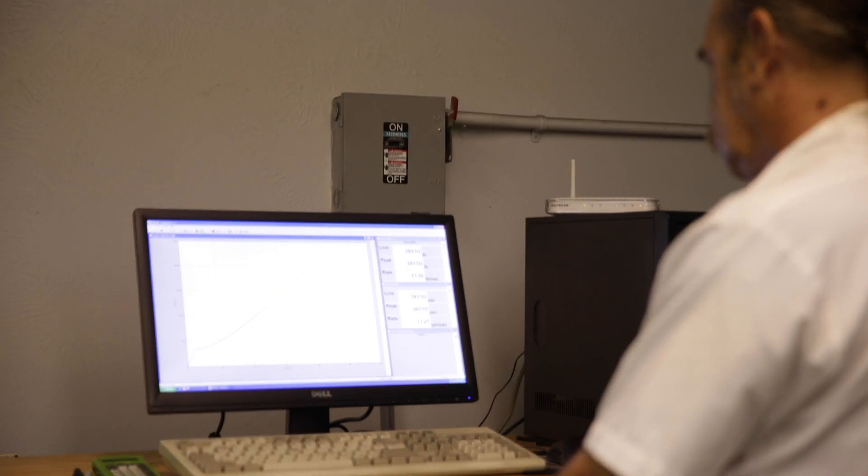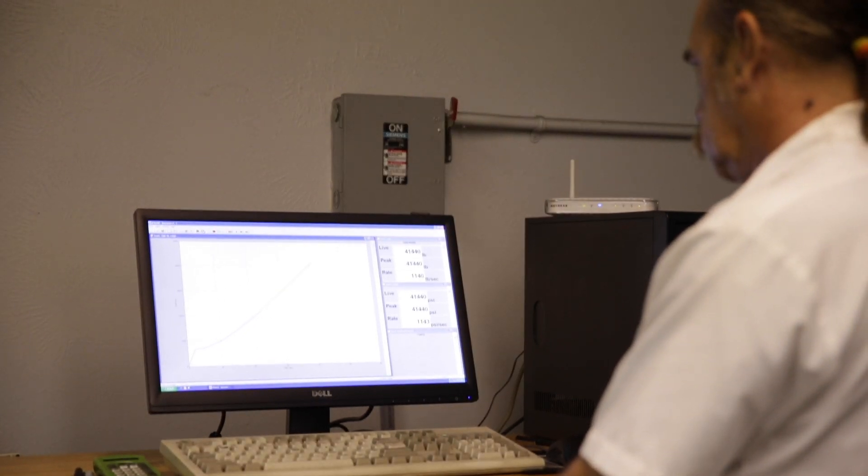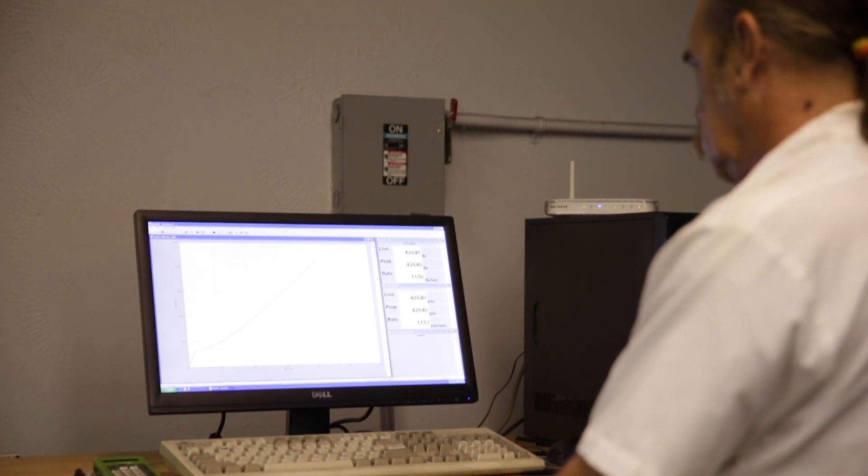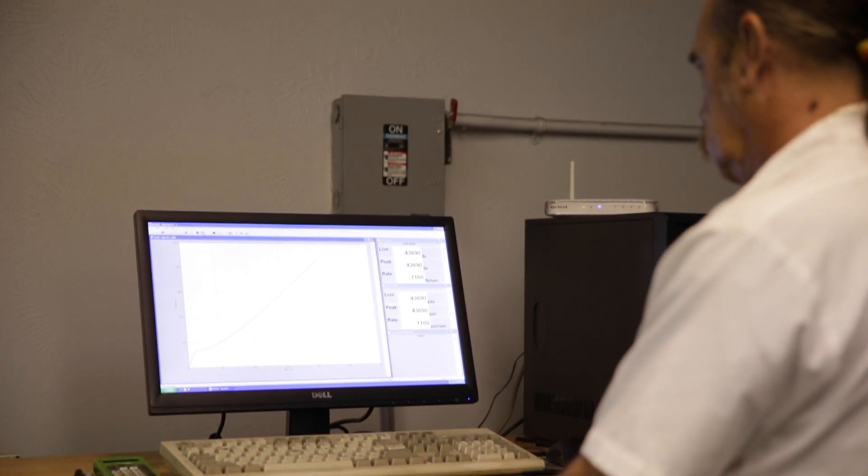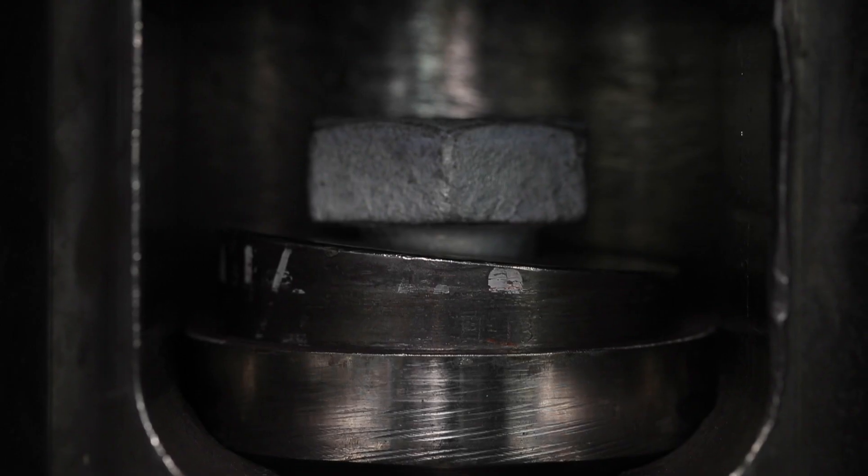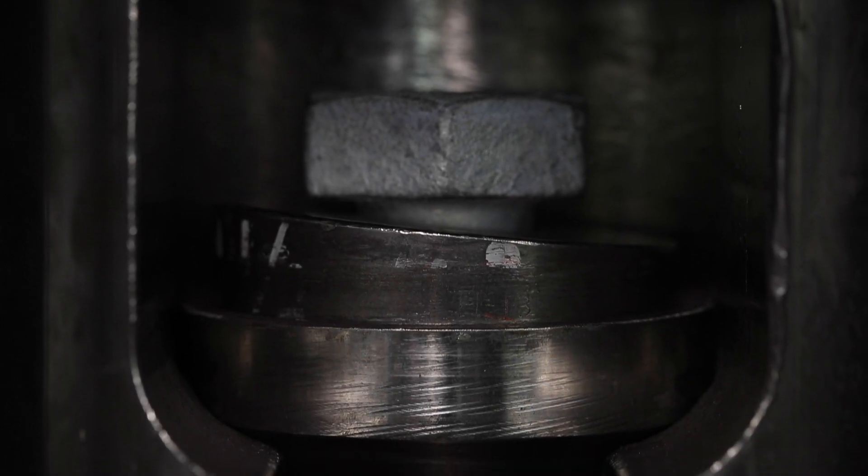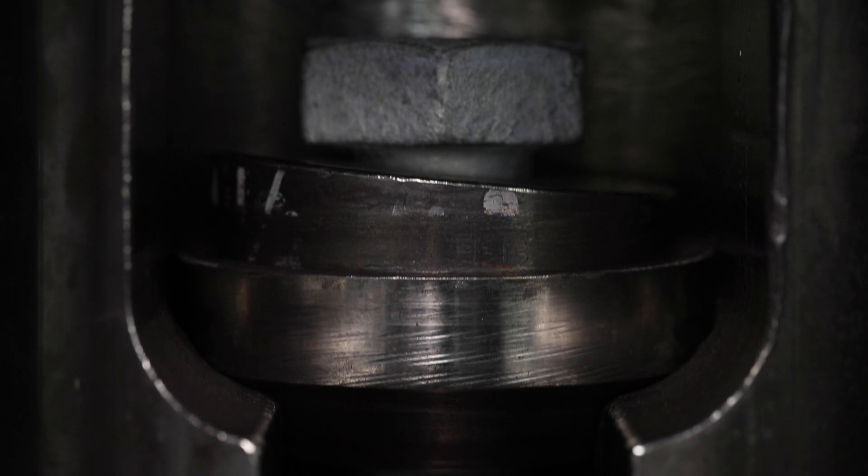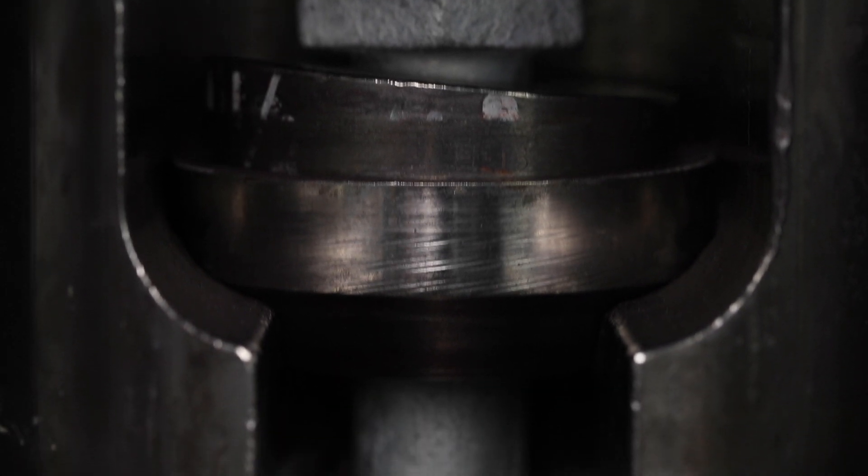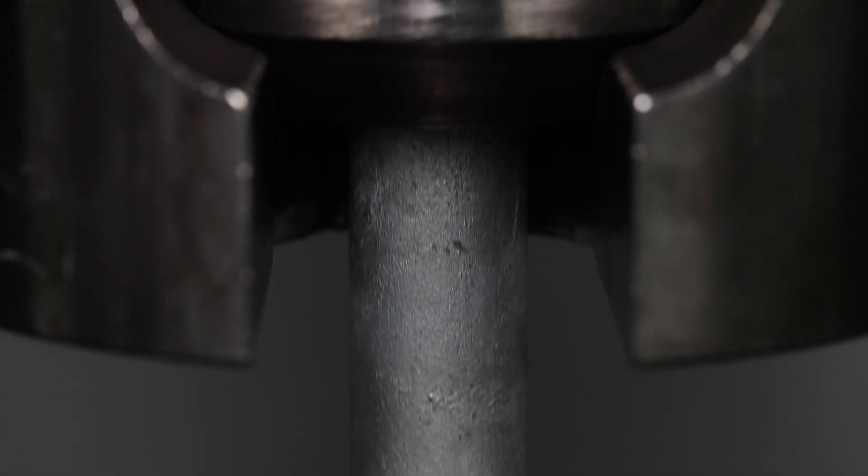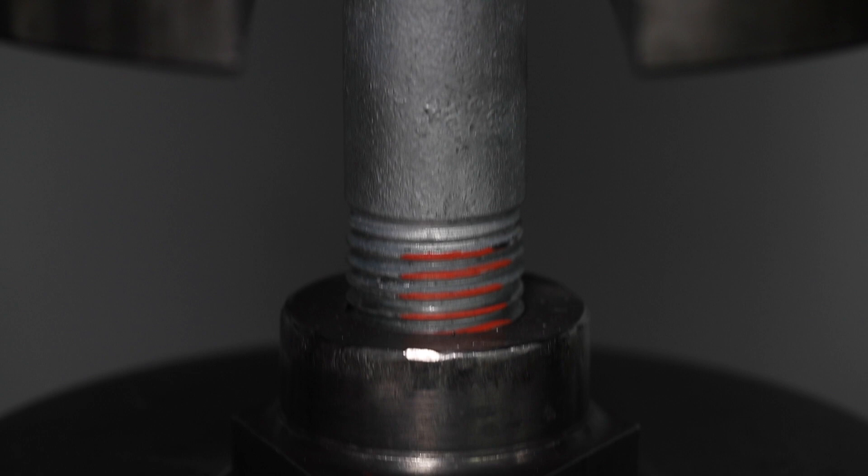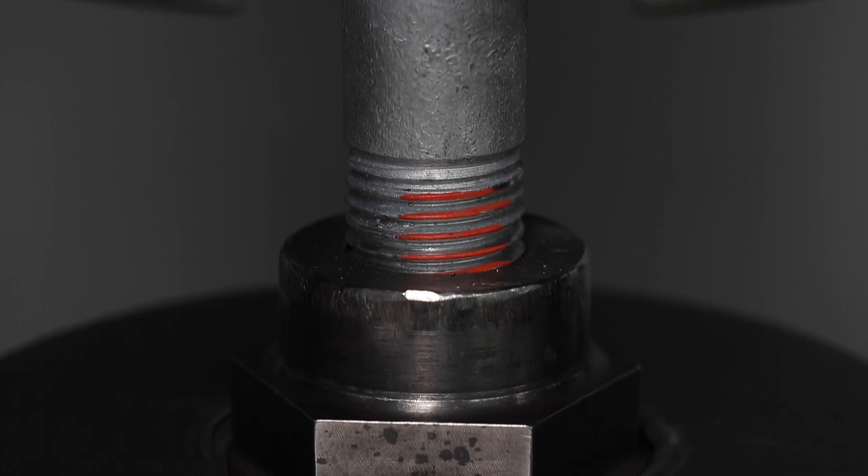The operator testing the bolt must ensure the correct number of threads exposed between the test fixtures is critical. Heavy hex structural bolts ASTM A307, A325, and A490 must have four full threads exposed between the tensile tooling.